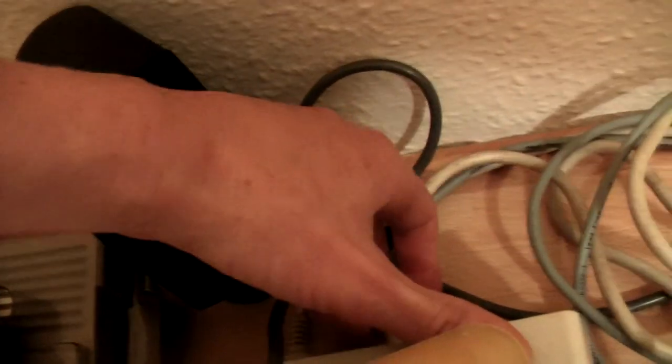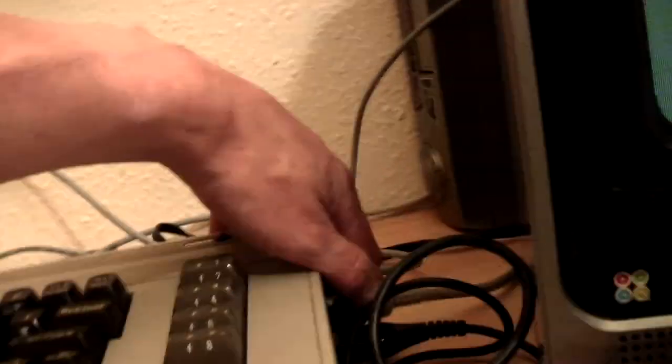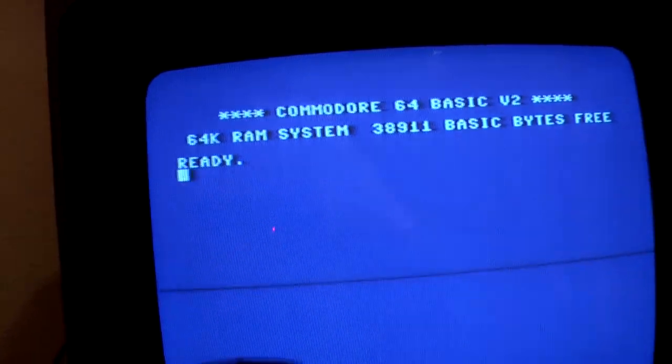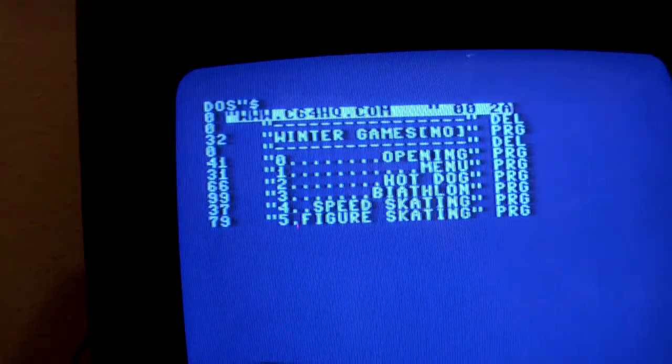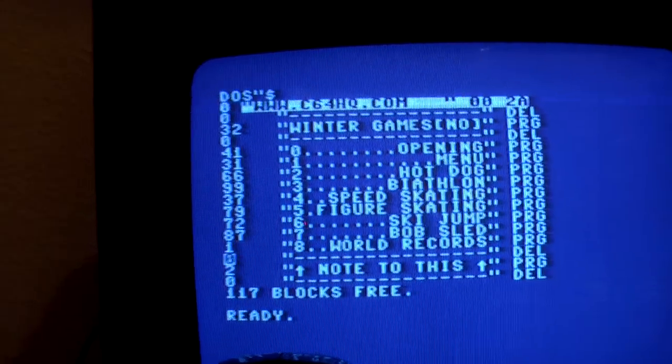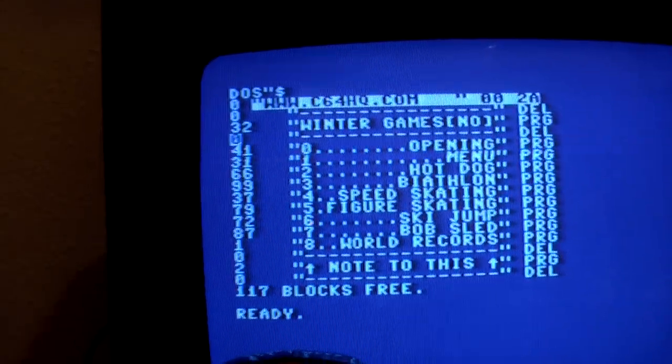I will just switch the plug to the right one. Like this. And sure thing, Winnergames is on the disk.